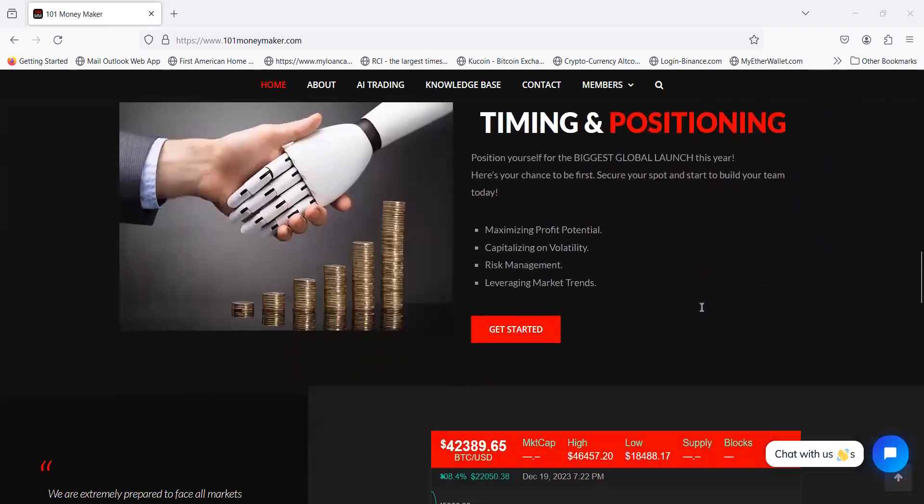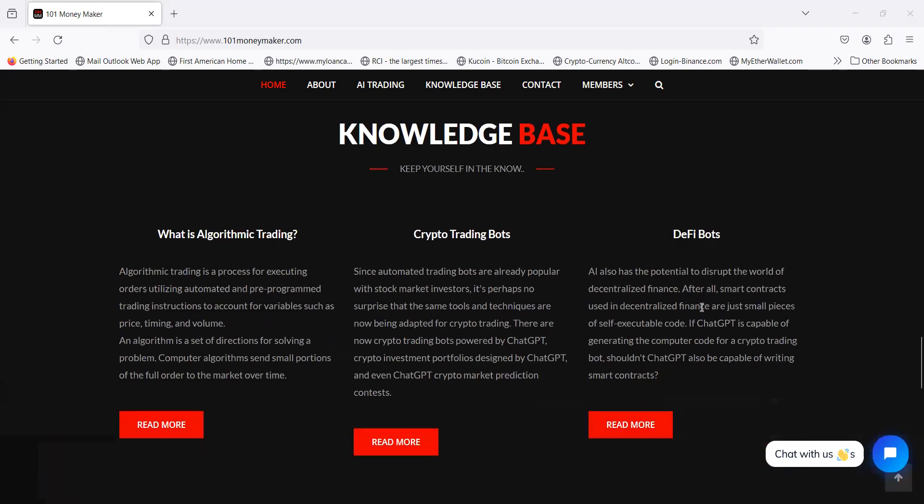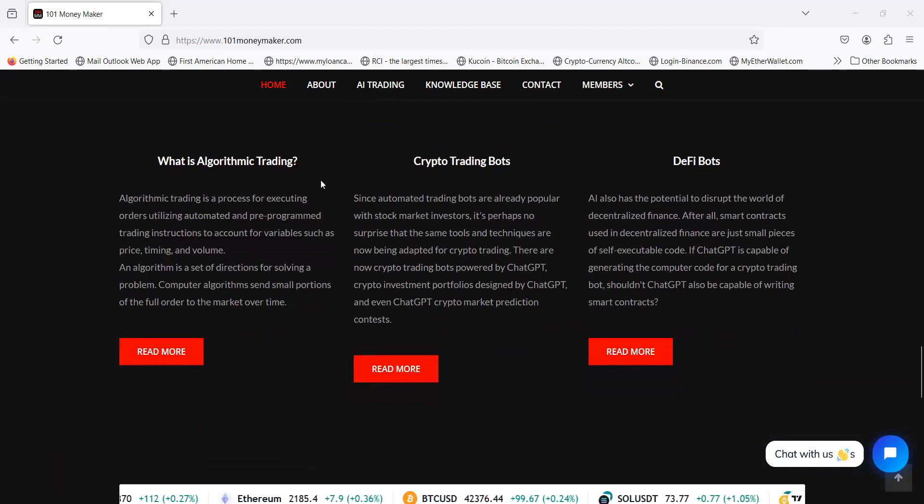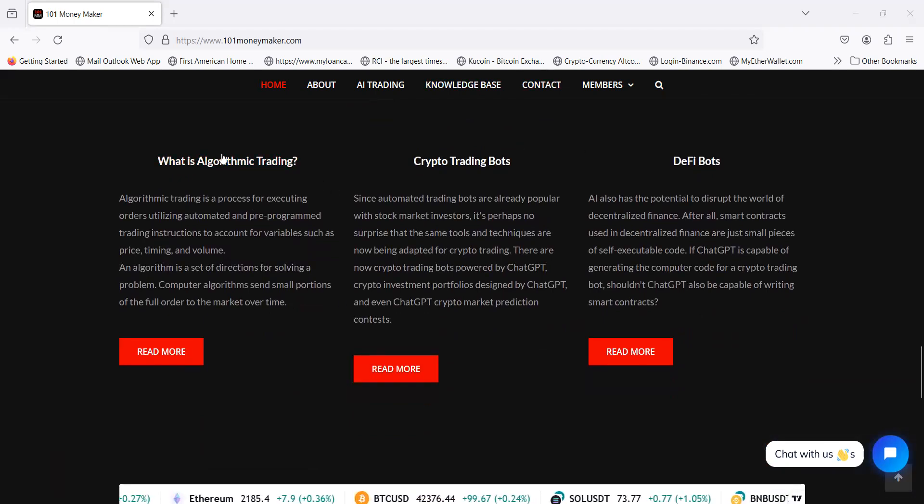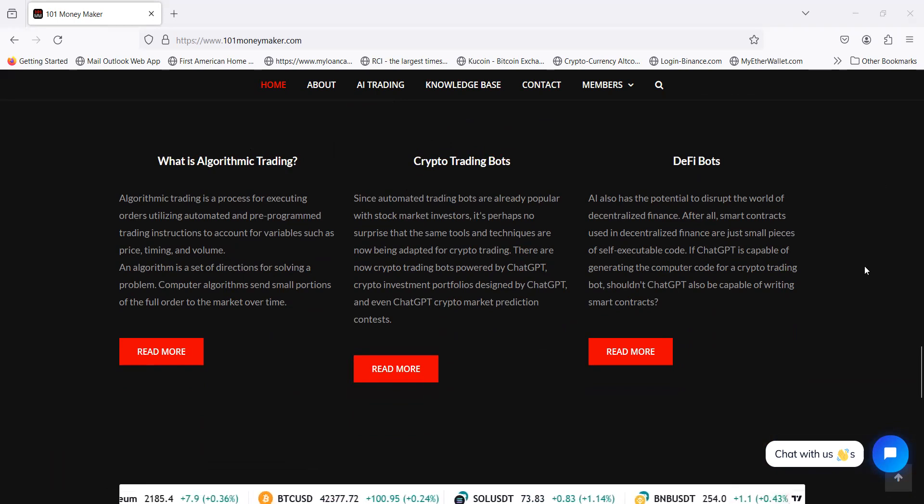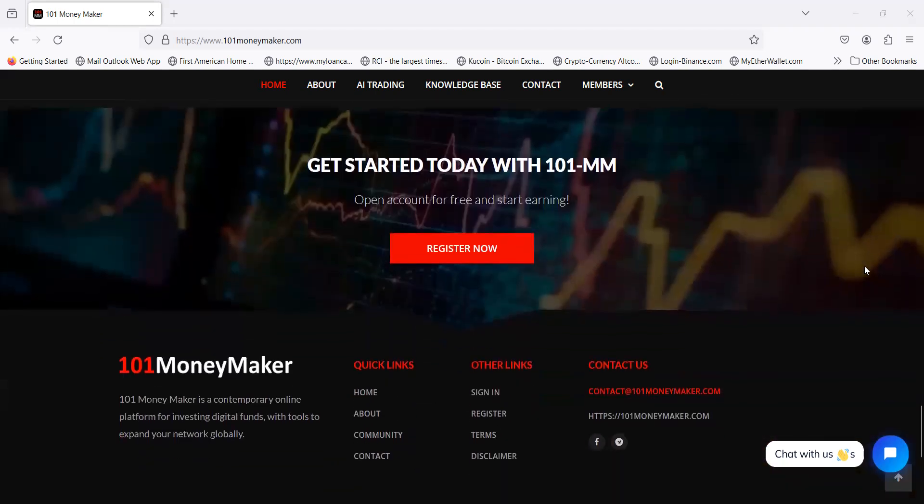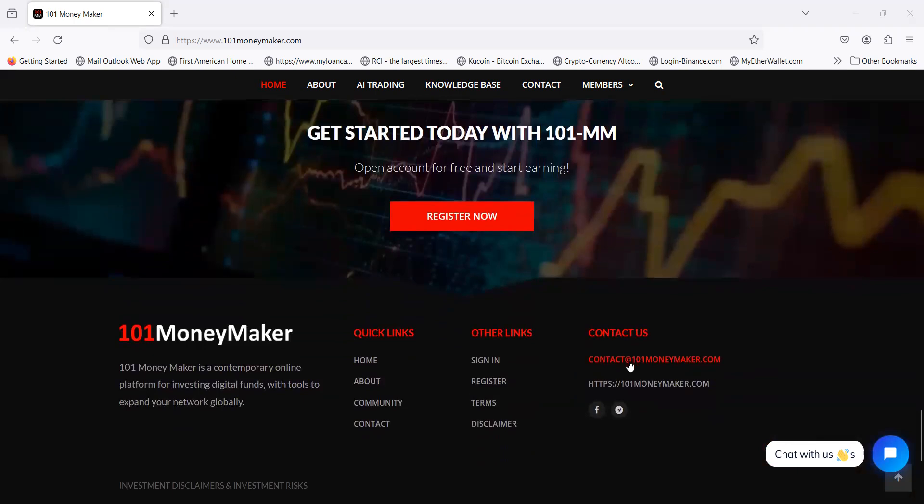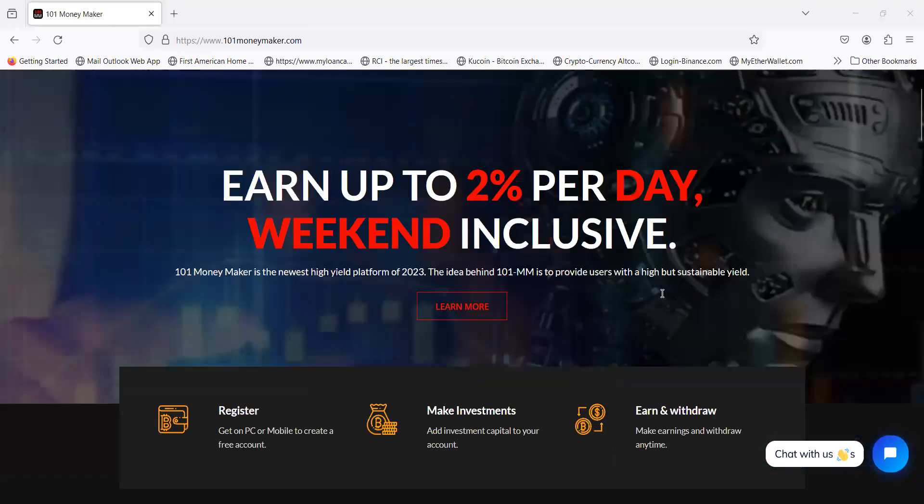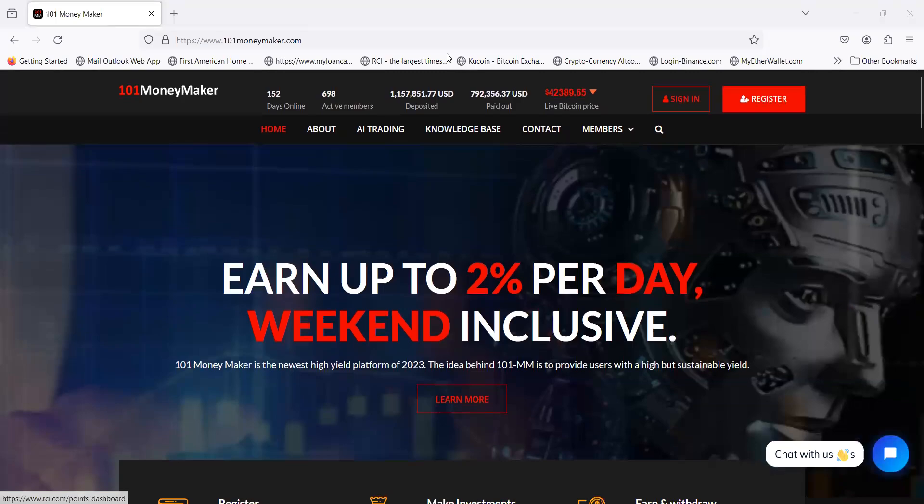I'm not doing a full overview. I've been in it since day one from back in July. You should check their knowledge base, check out things about algorithmic trading, crypto bots, and DeFi bots. You can contact them right here. They have a Facebook and a Telegram.